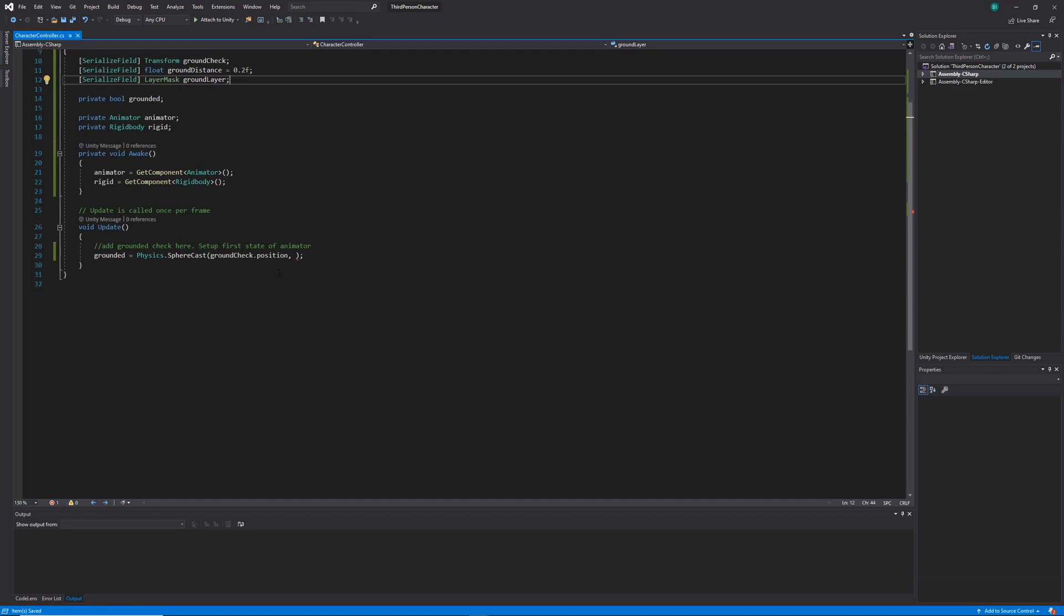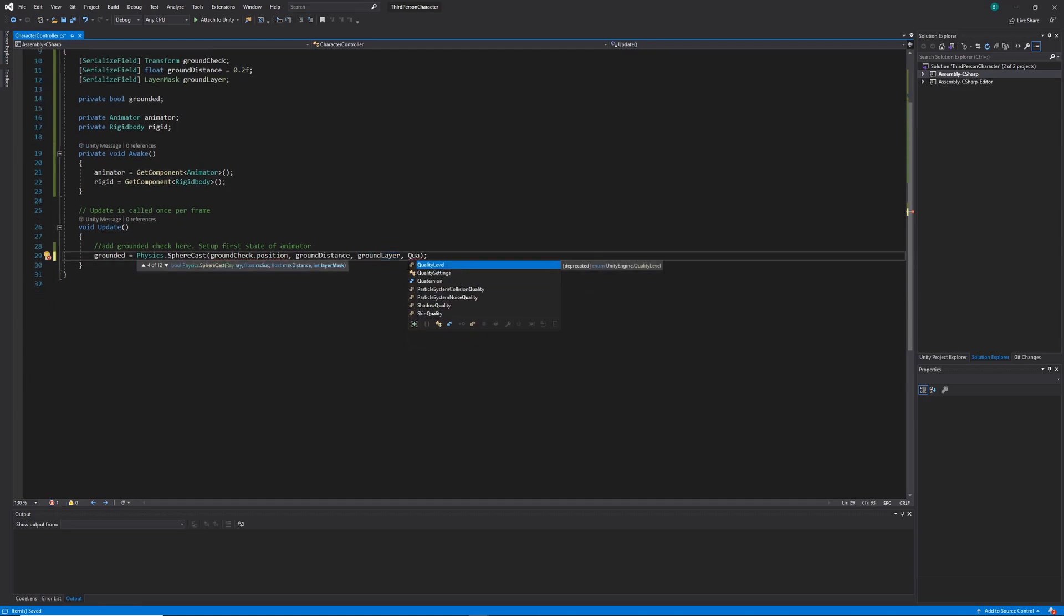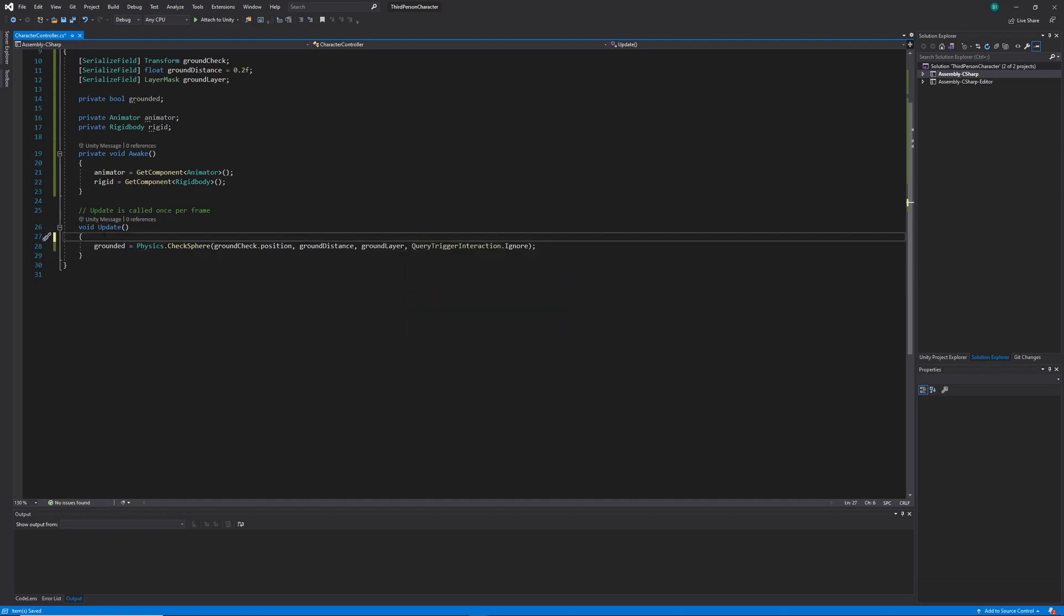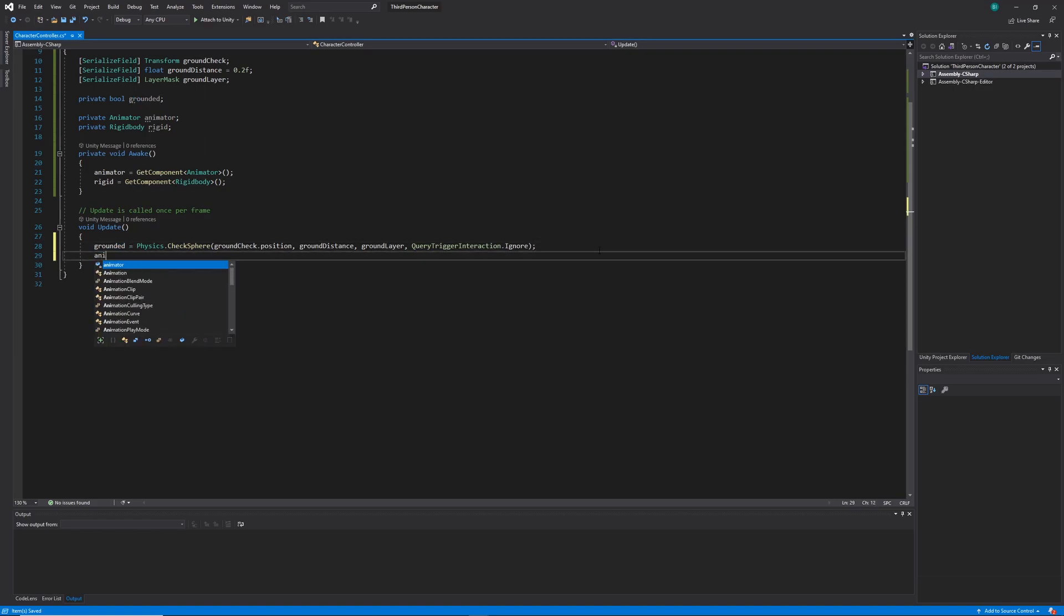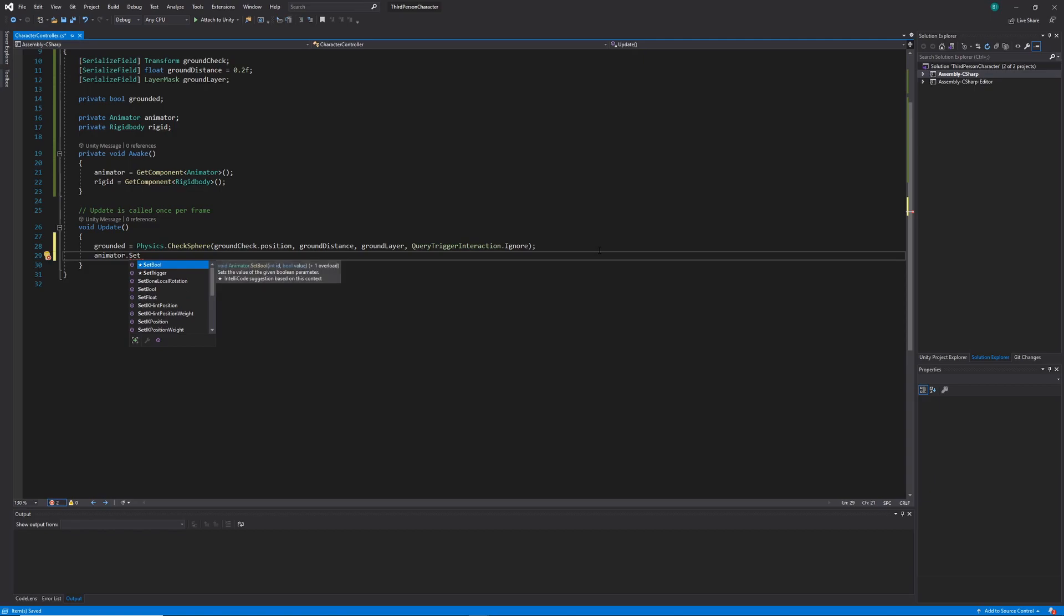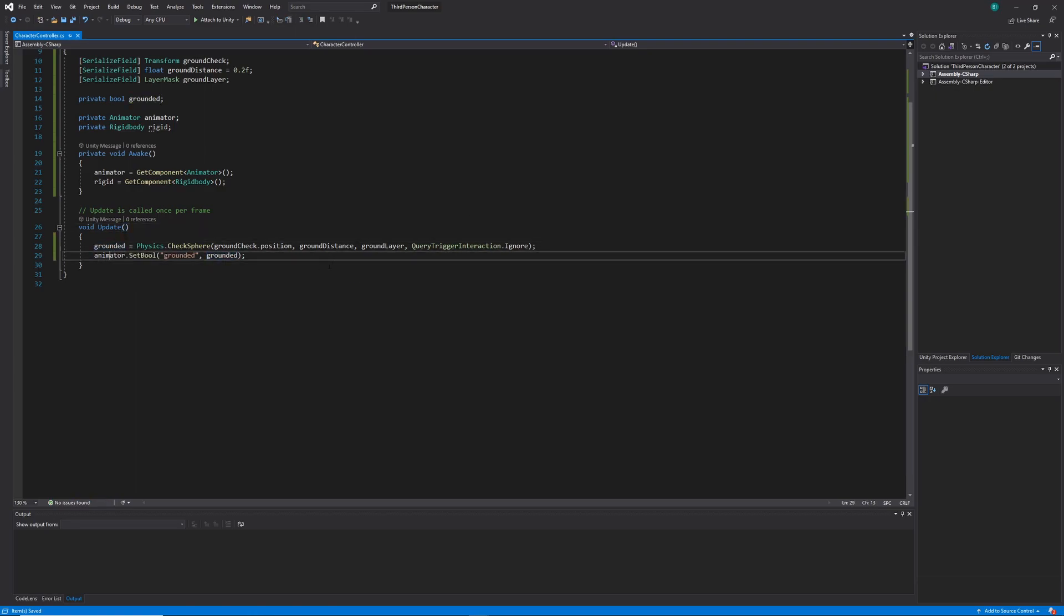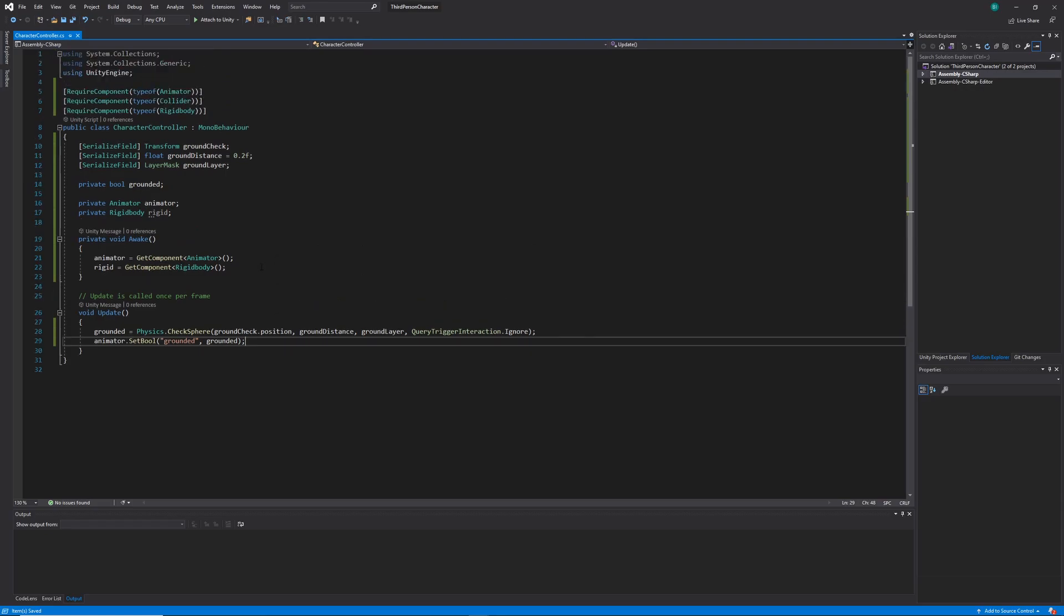I'll set up those variables into our check sphere method making sure that we set our query trigger interaction enumerator to ignore. This will essentially just ignore any is trigger colliders. And finally I'm going to set up the boolean property of grounded within our animator to be whatever our grounded variable is. This will make sure that our animation controller transitions to the jump state when we're not on the ground.